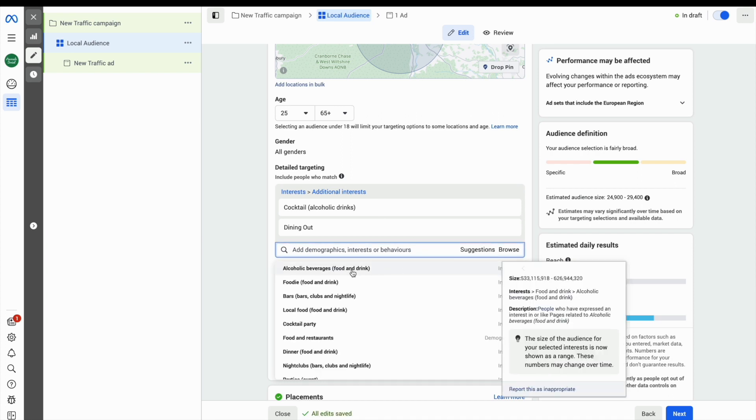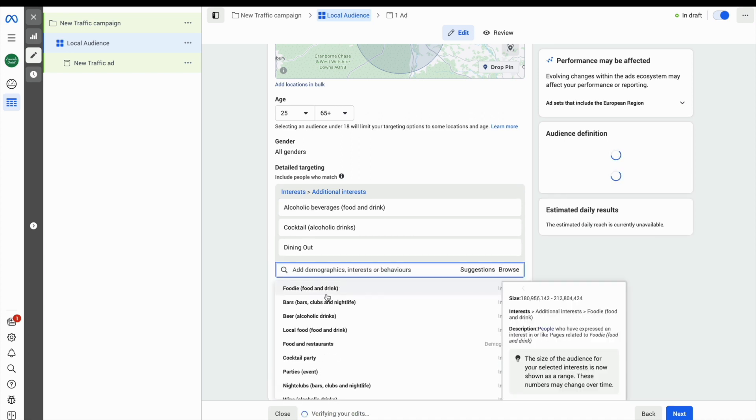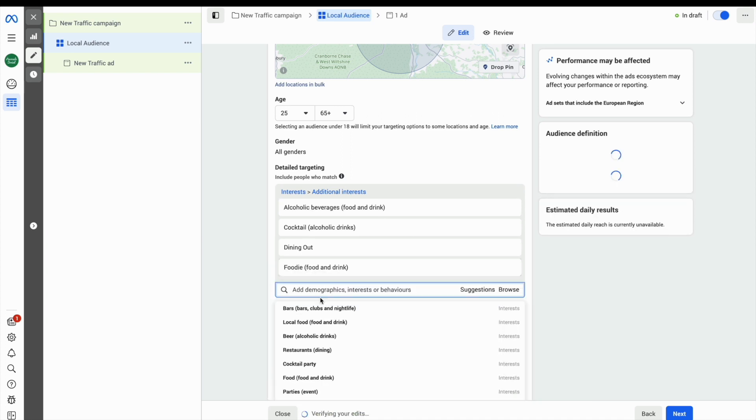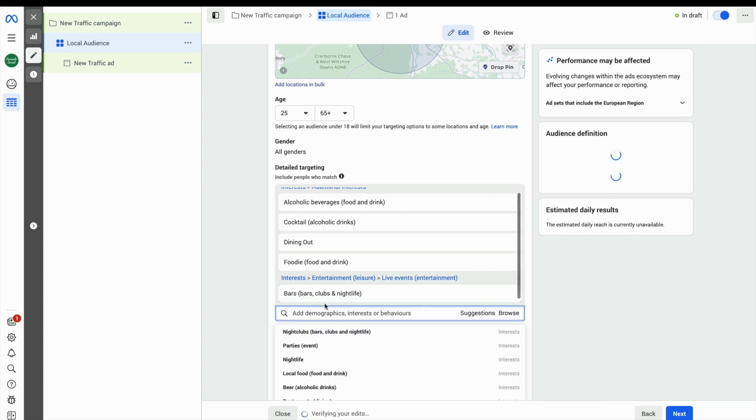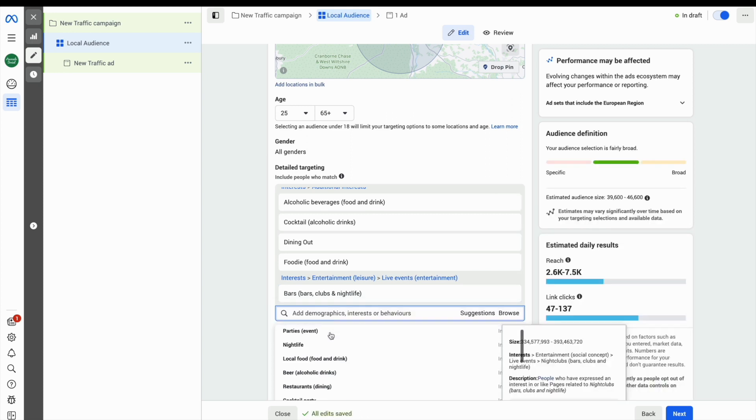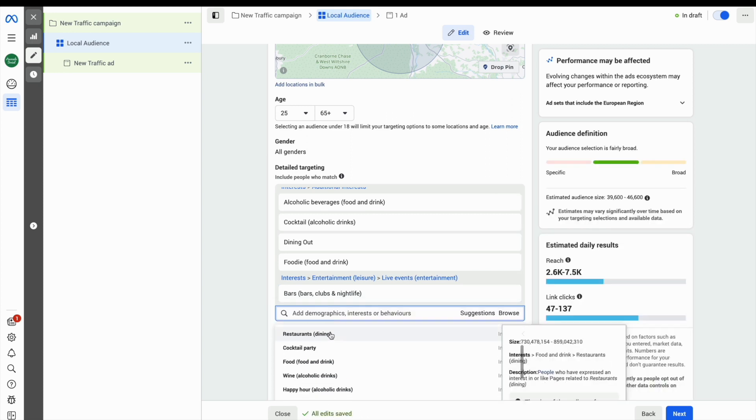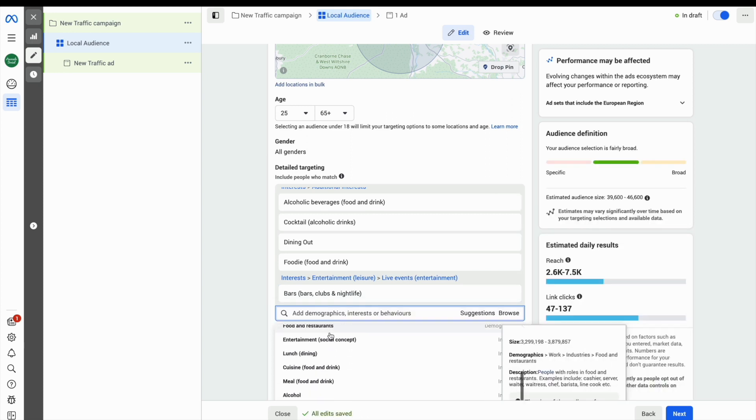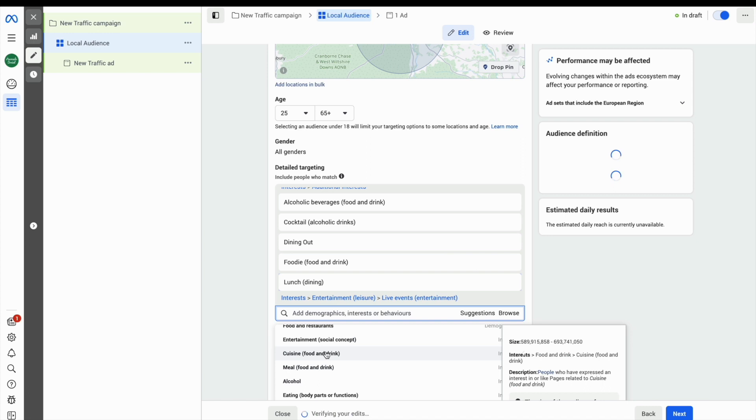Click the word suggestions and Facebook will start to make automatic suggestions about what kind of interests it thinks you should include.